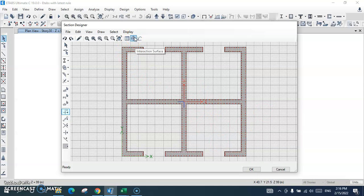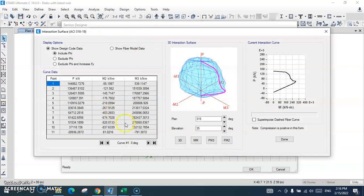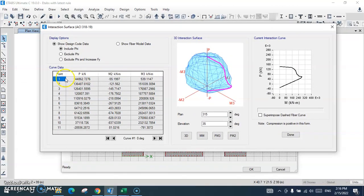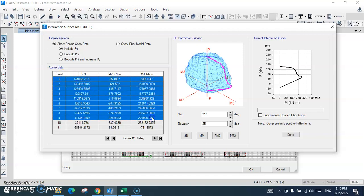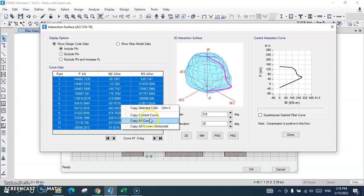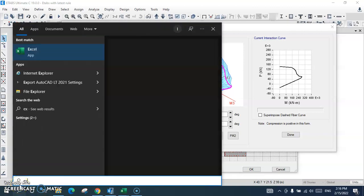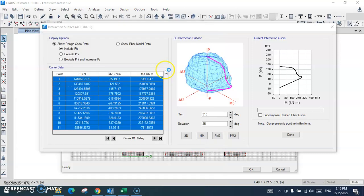After pressing OK, I will check the interaction surface. This is the interaction curve for this core shear wall section. I will select this curve and use 'Copy Current Curve', then open an Excel sheet and paste it there.